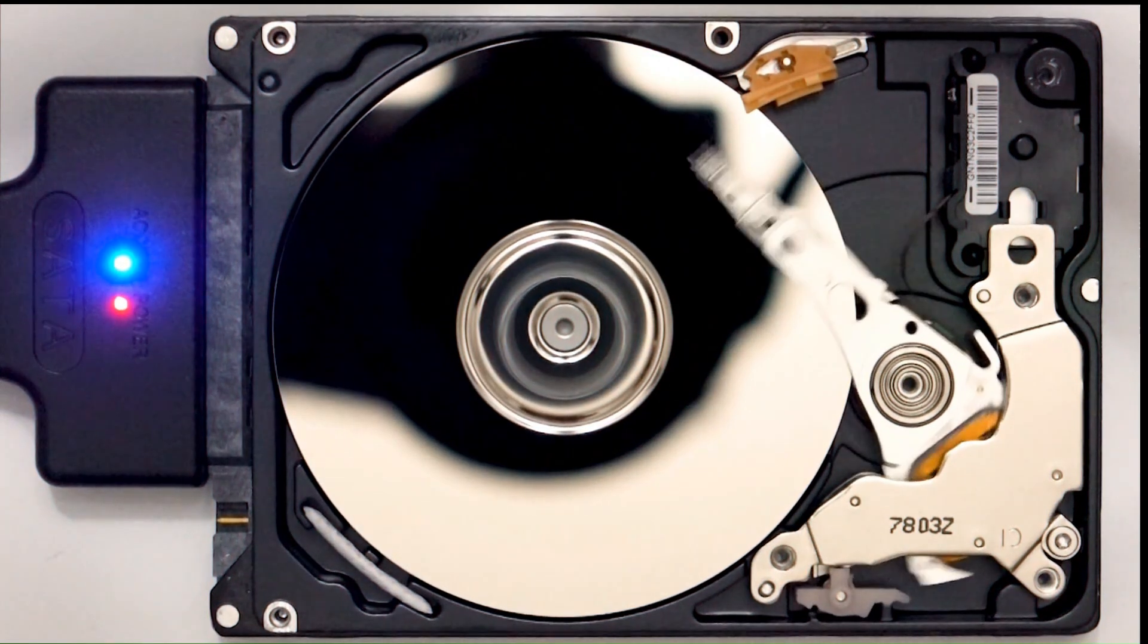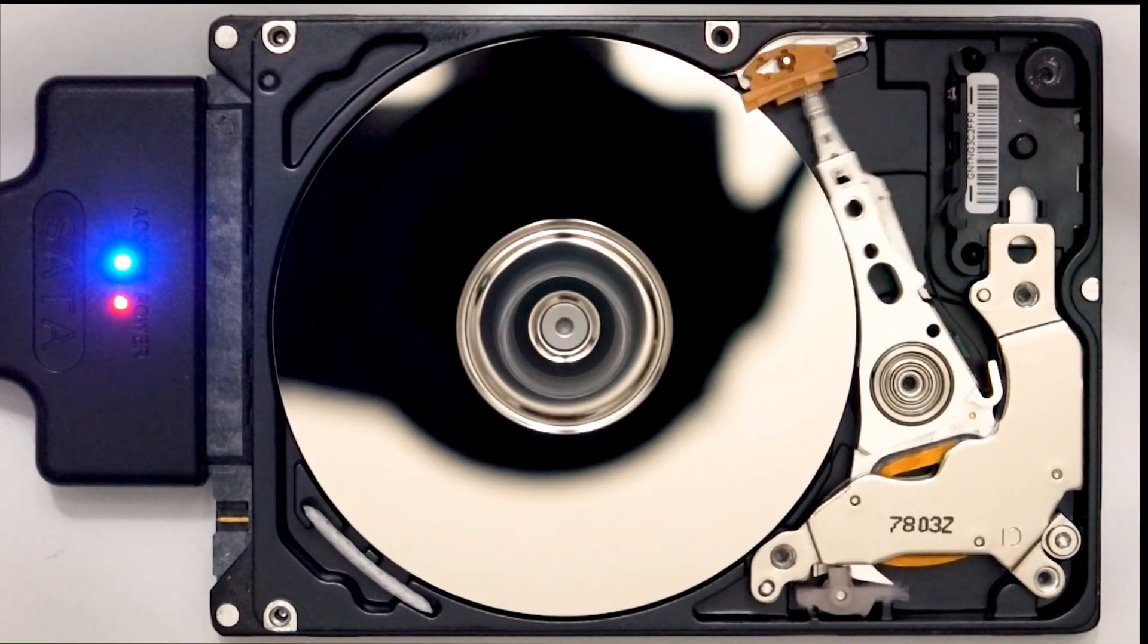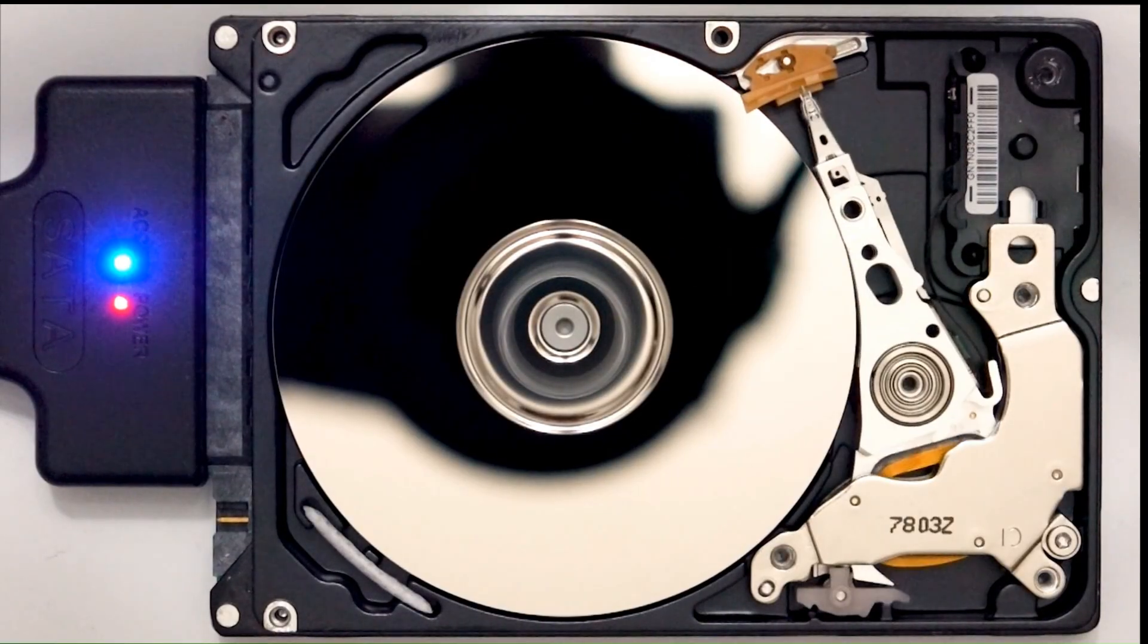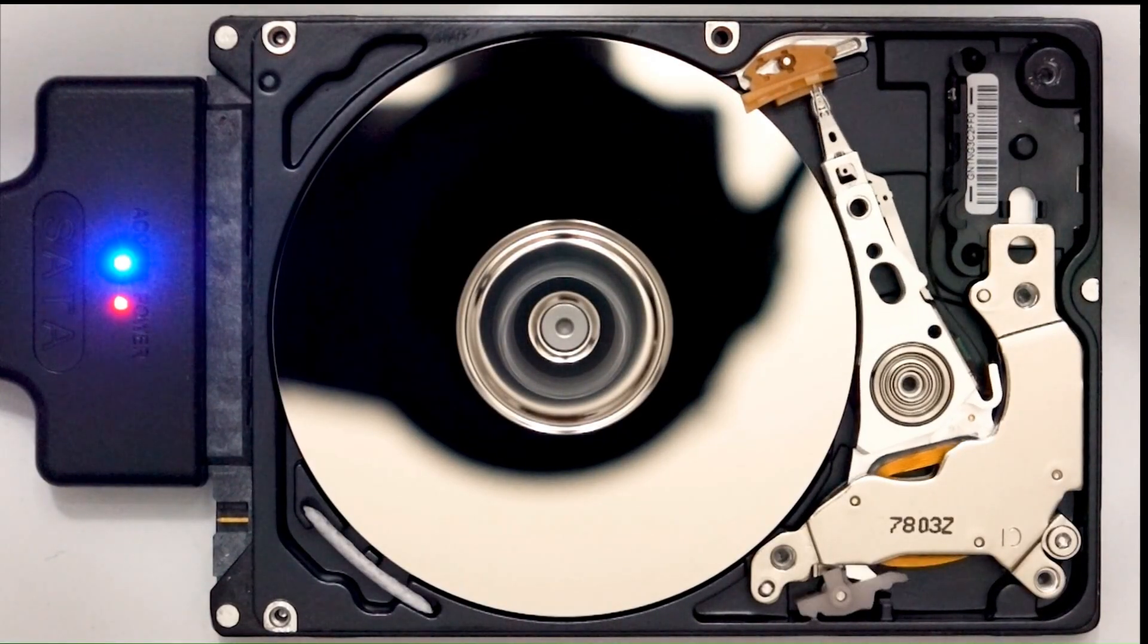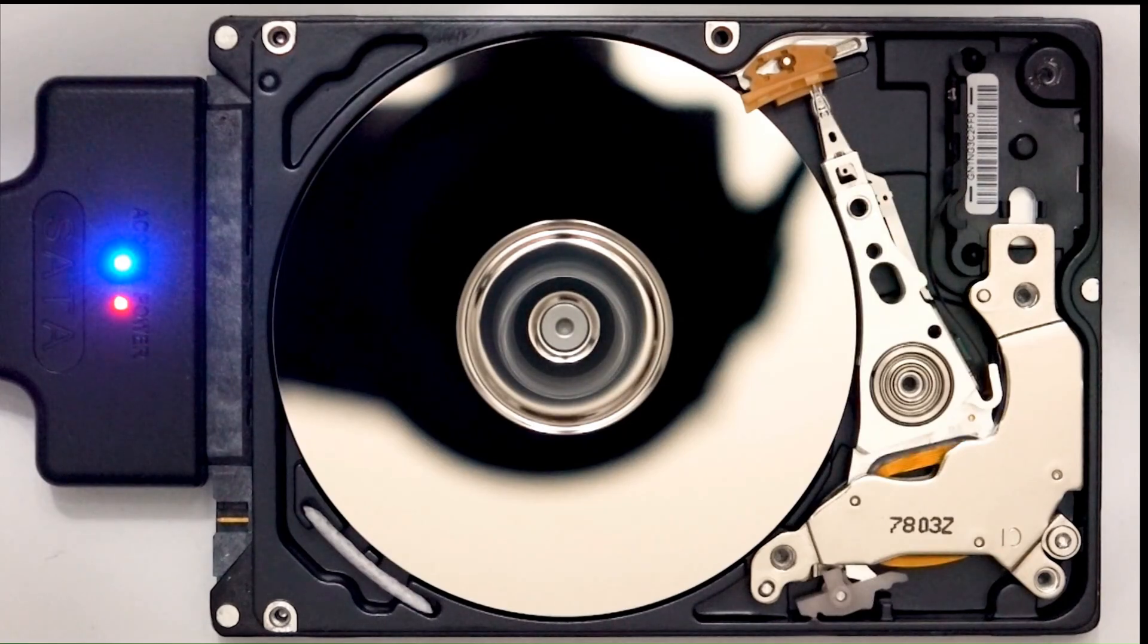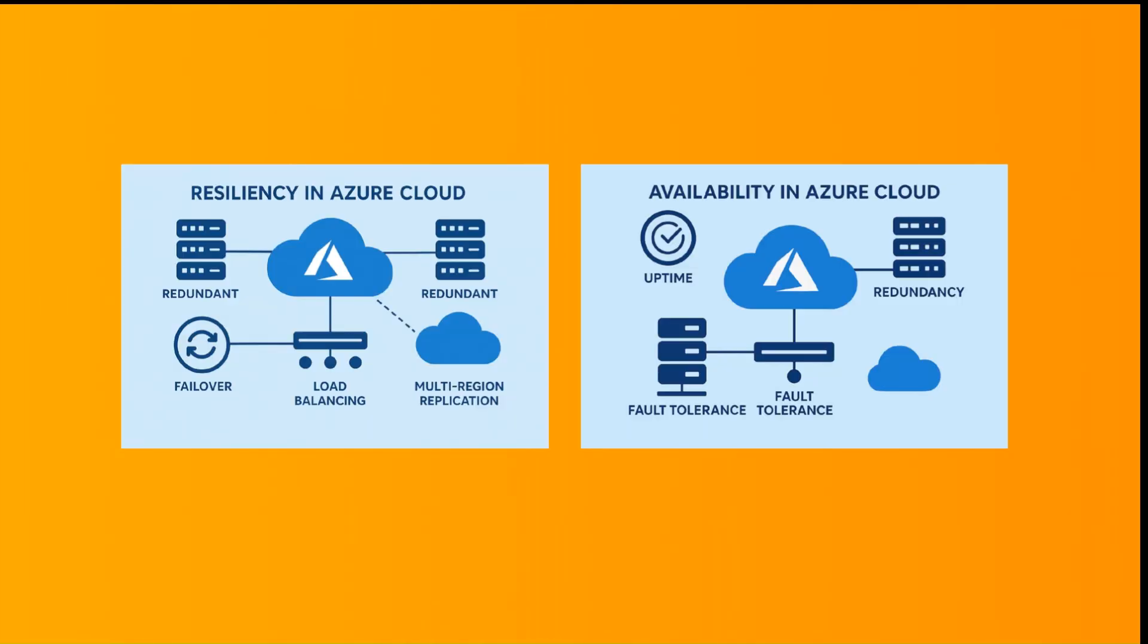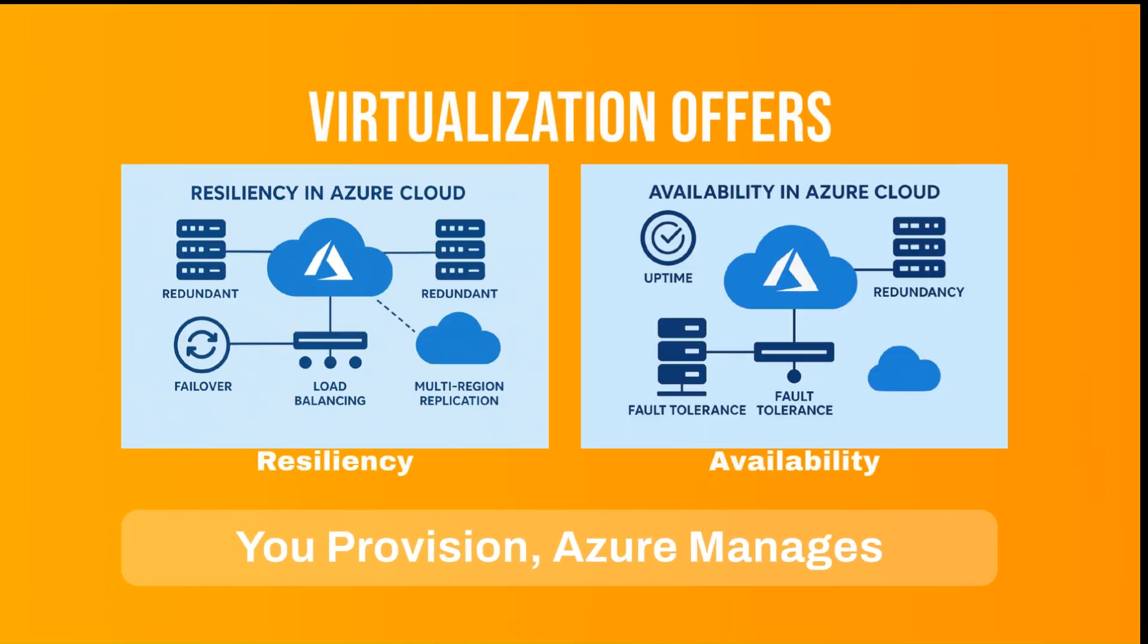These disks operate like physical disks but are virtualized, offering better resiliency and availability than traditional disks. You provision the disk with a managed disk while Azure manages all the associated tasks.